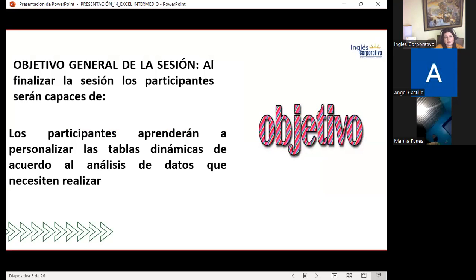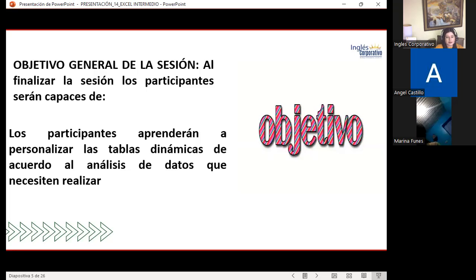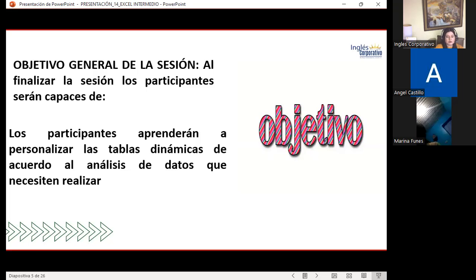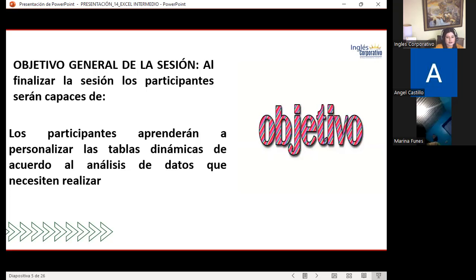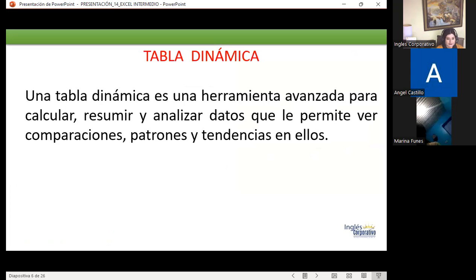As a general objective of the session, we need to learn to personalize the dynamic table according to the data analysis needed. Every dynamic table has an analysis we need to interpret. It is not only about placing data — you know we always have columns and rows, plus the option to filter and create summaries of quantities.